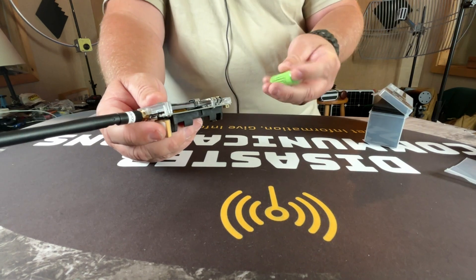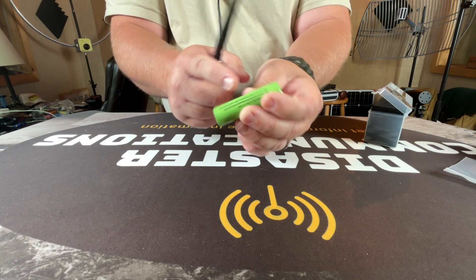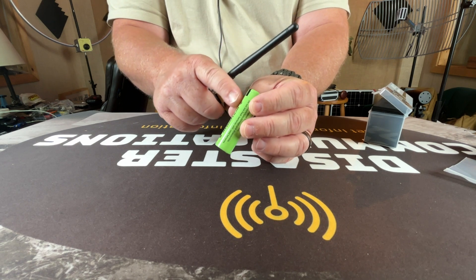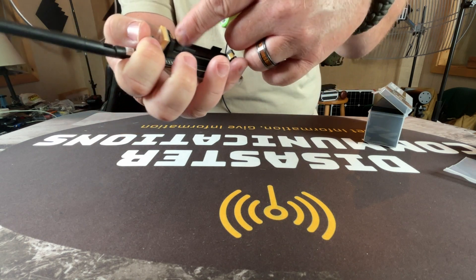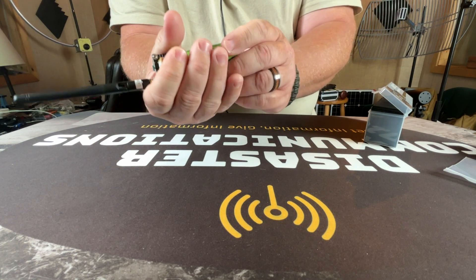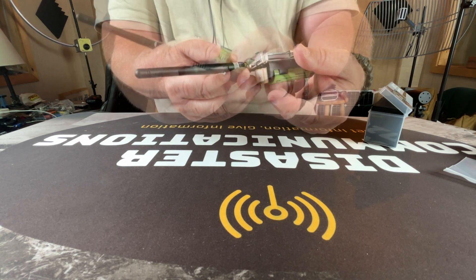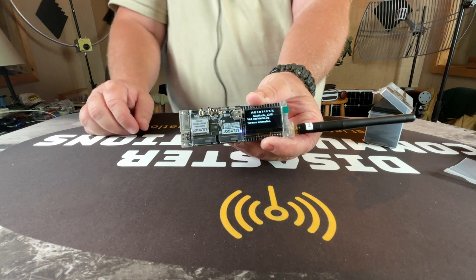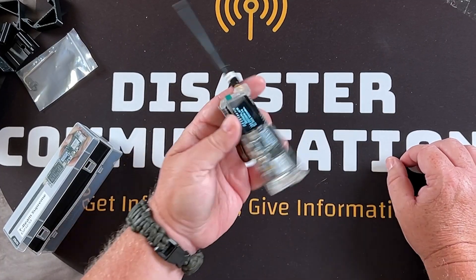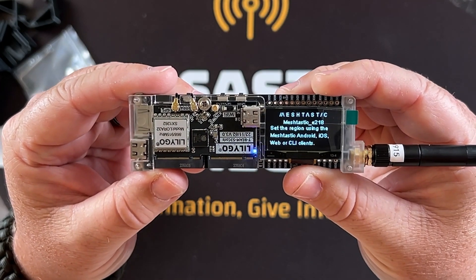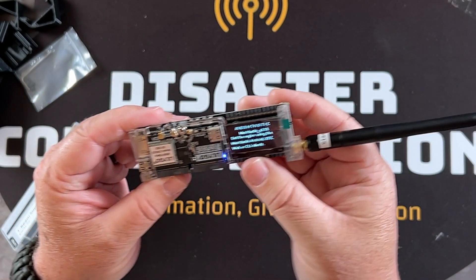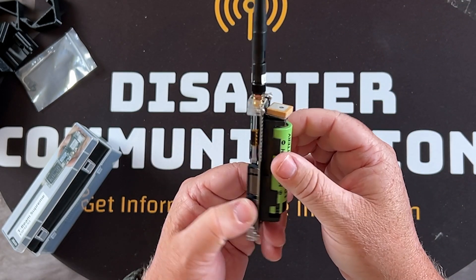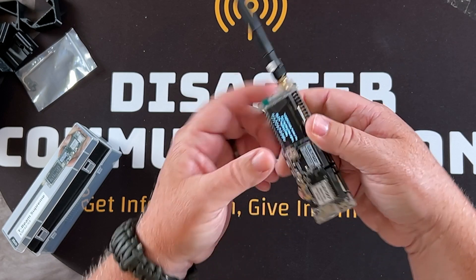Now they do recommend the flat 18650 batteries. With all these you definitely want to make sure you know which one's your positive, which one's your negative. It's clearly marked here positive negative positive negative, so then just drop it in there. It looks like it's already been firmware flashed with mesh-tastic so that'll work out good. It does want the region code so I have to use the computer to flash that. That's it in a nutshell.